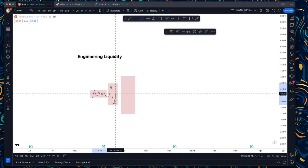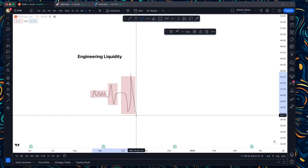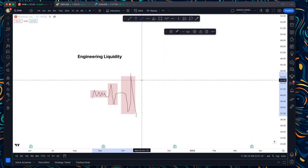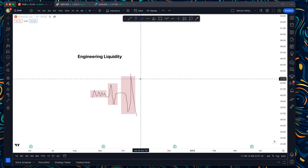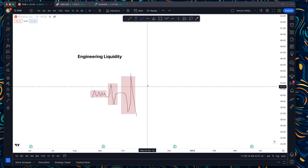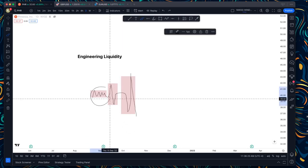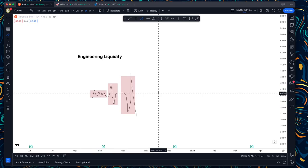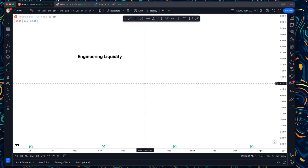Majority of you already know that the London session creates the highs and lows of the day, and then New York takes those levels. That's why it's better to trade the New York session — it has bigger movement. As for me personally, I often can't monitor the Asian range because I have work in the morning and sometimes I wake up at noon.